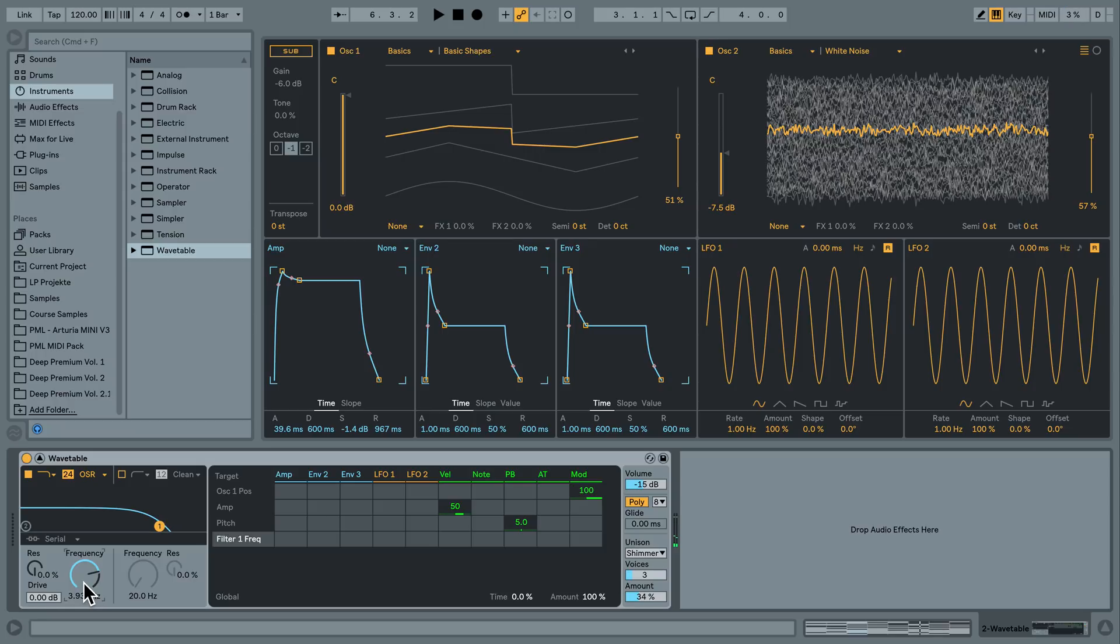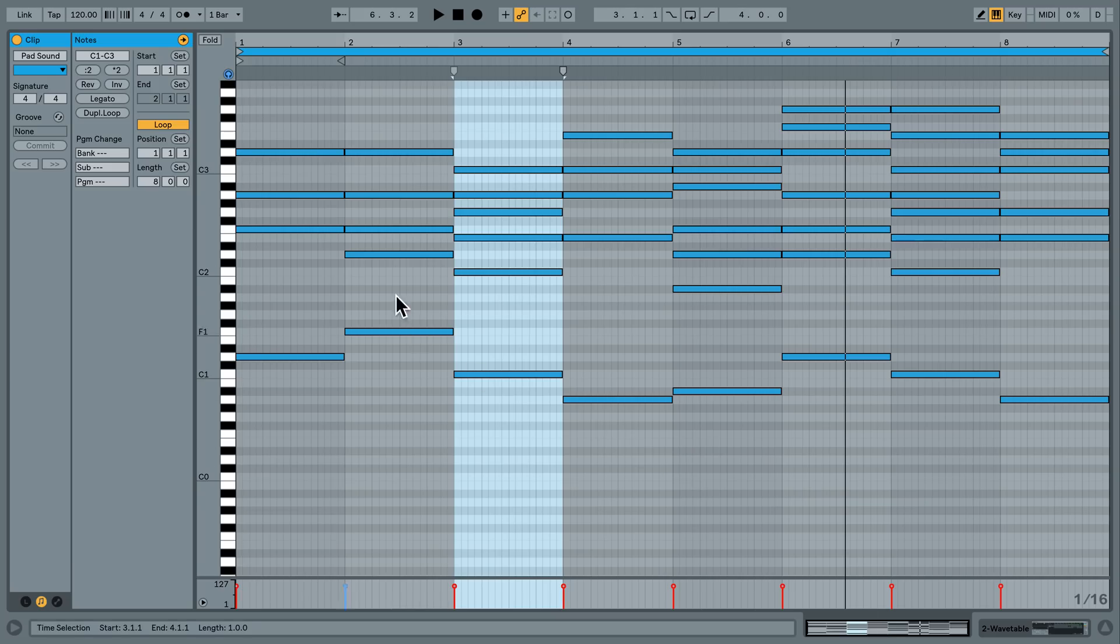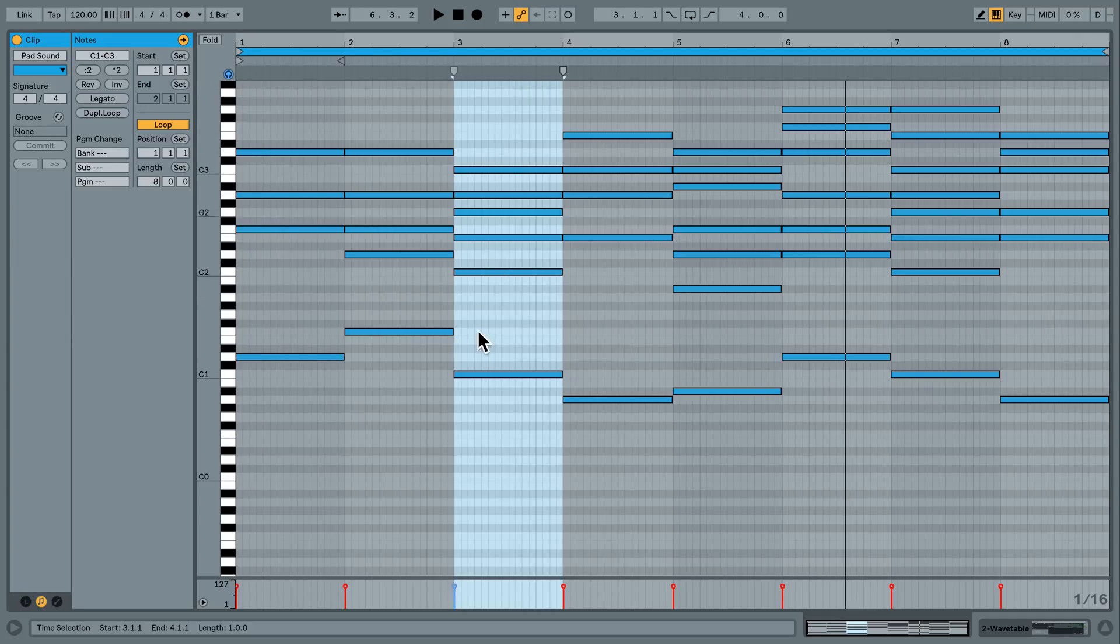And now you hear this, maybe you hear this little click in the beginning of the attack here. We are still working with an early version of Ableton 10. That's the beta. And I think this is a bug. Because if we are playing only four voices we don't have a click. If we are playing five or more voices we have a click.